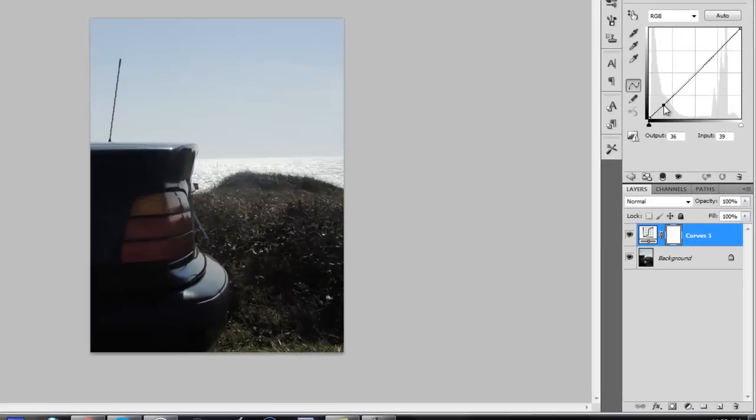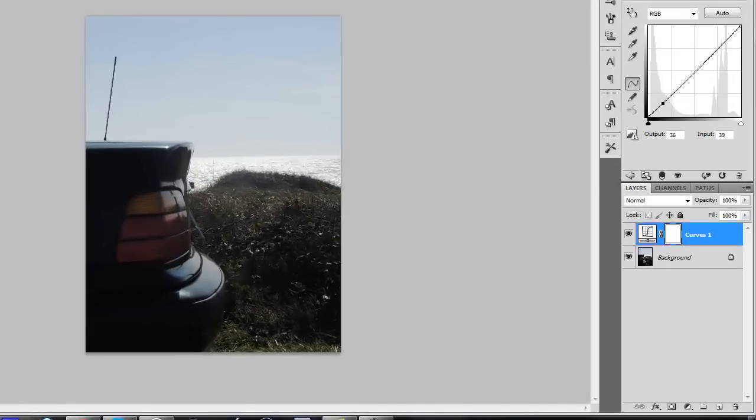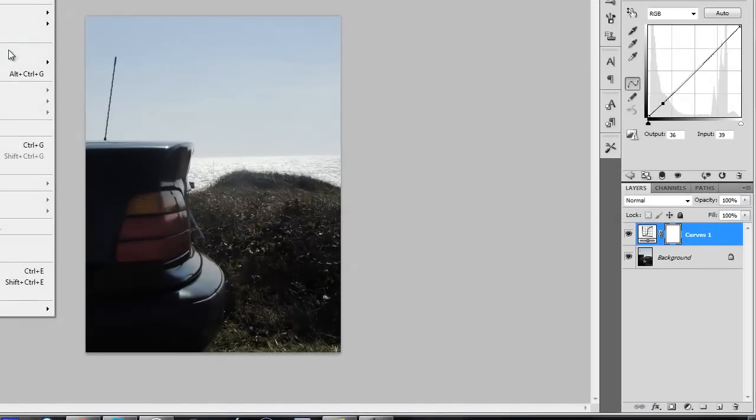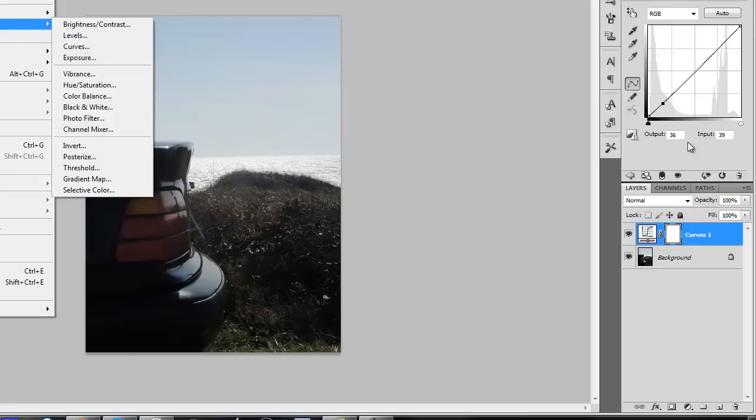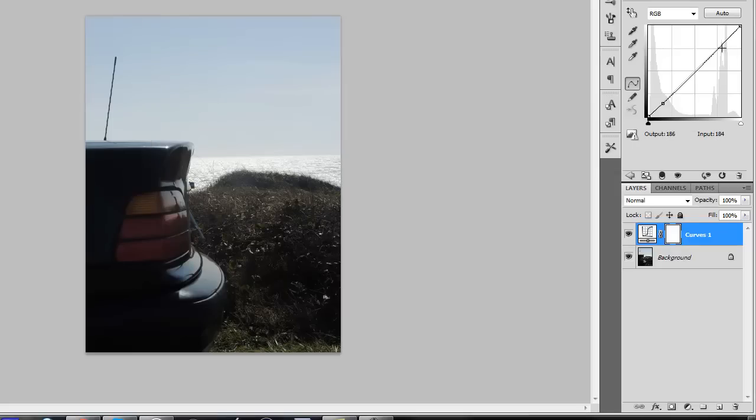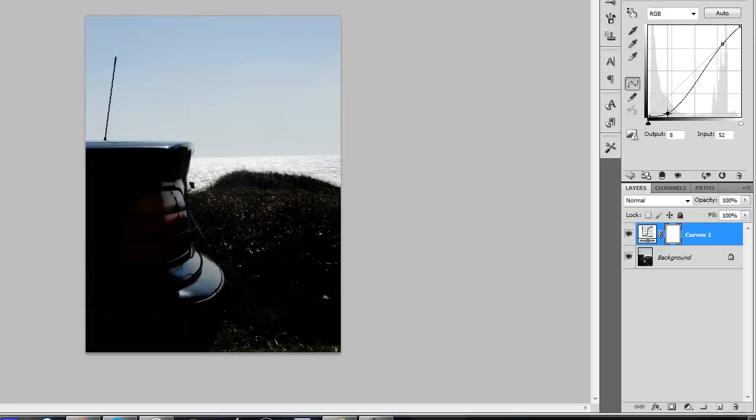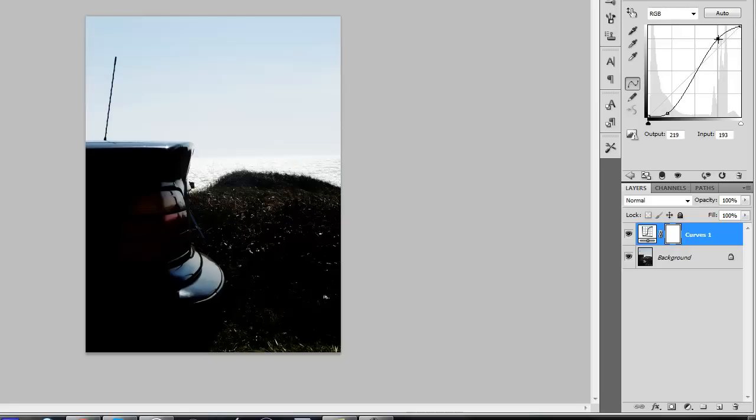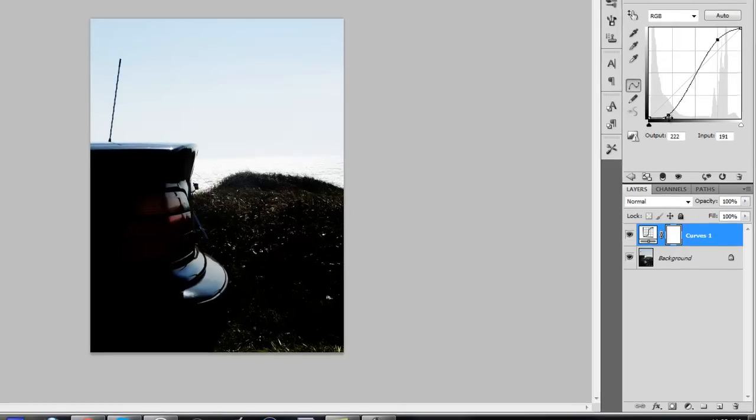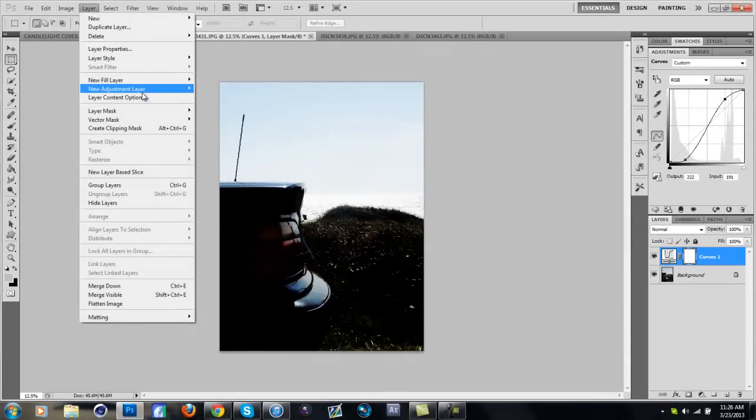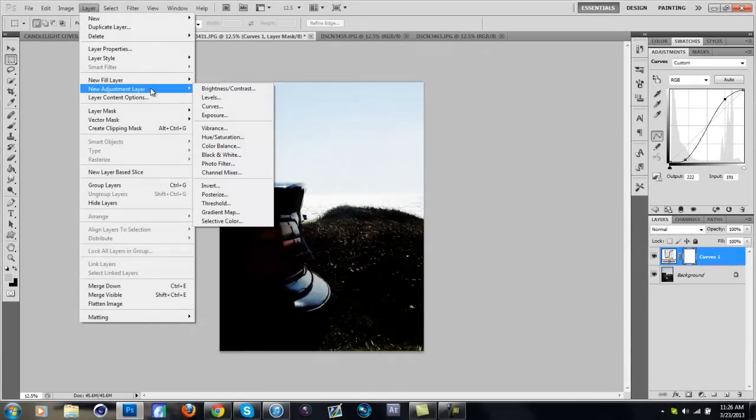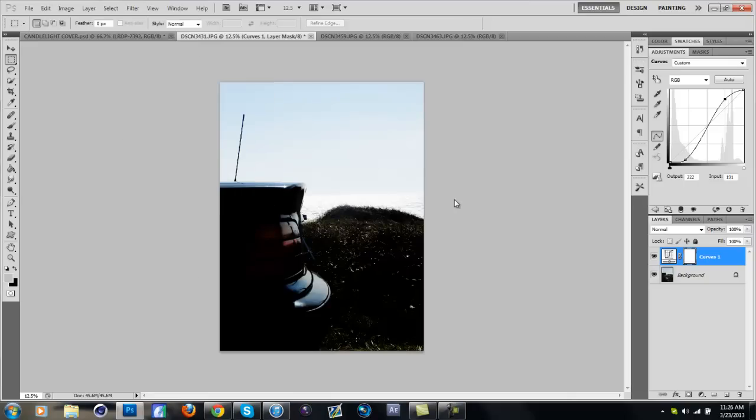So first off, I go to Layer, New Adjustment Layer, and then go to Curves. And then I add two points, like one down here and then one up here. The one down here you're going to want to bring it down a little so it gets kind of dark, and then this one you're going to bring it up. All it does is it makes the darks darker and the brights brighter.